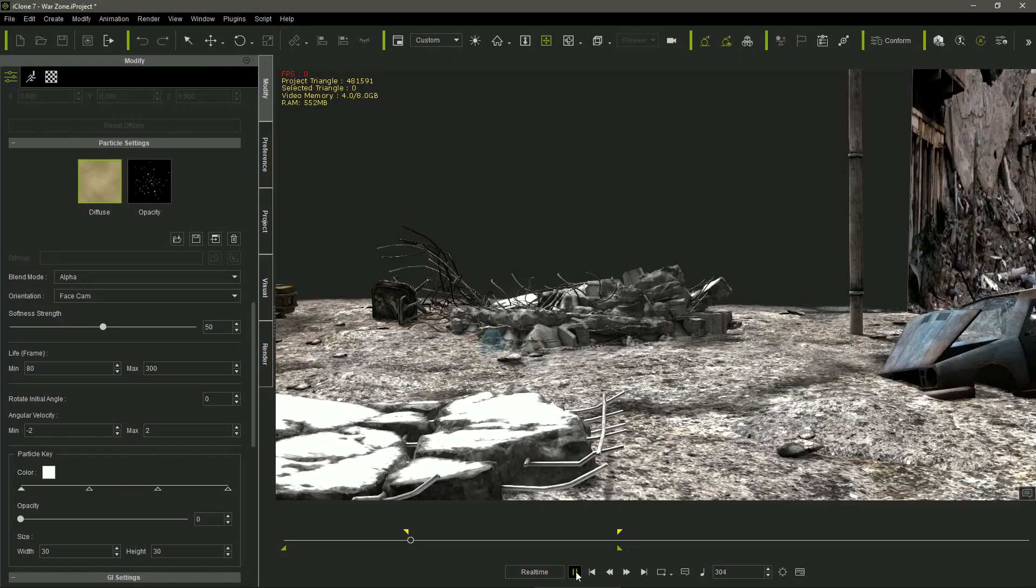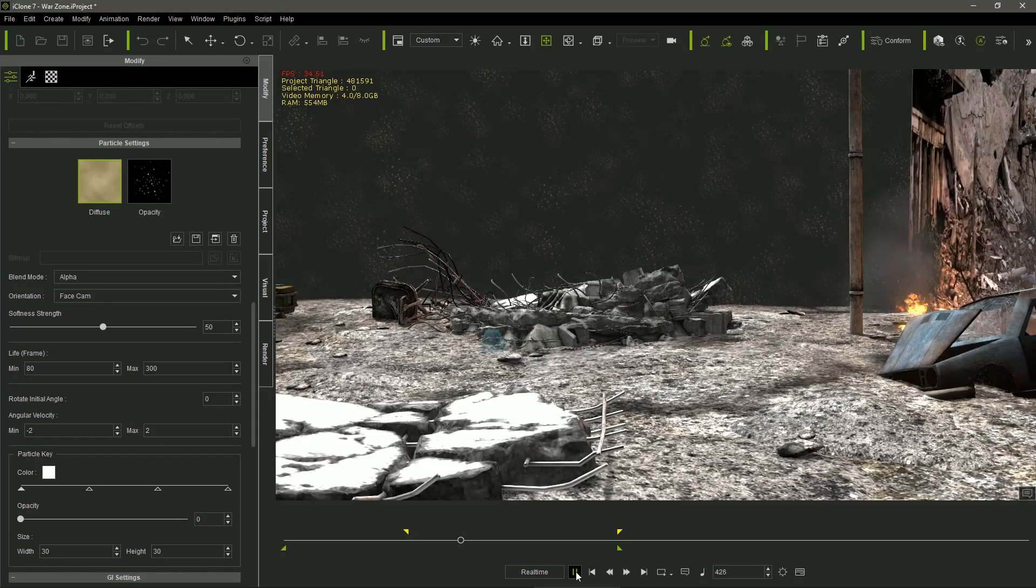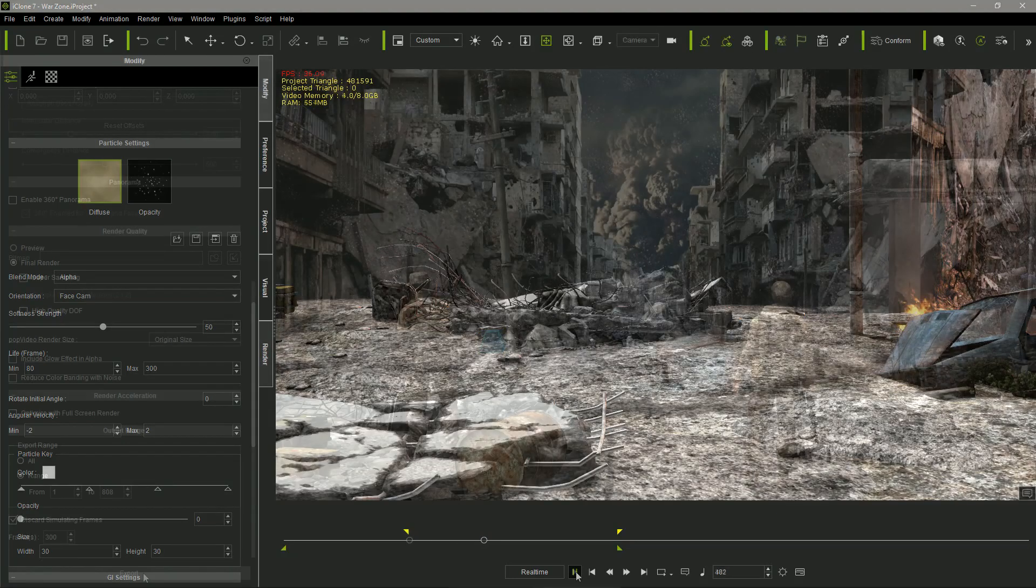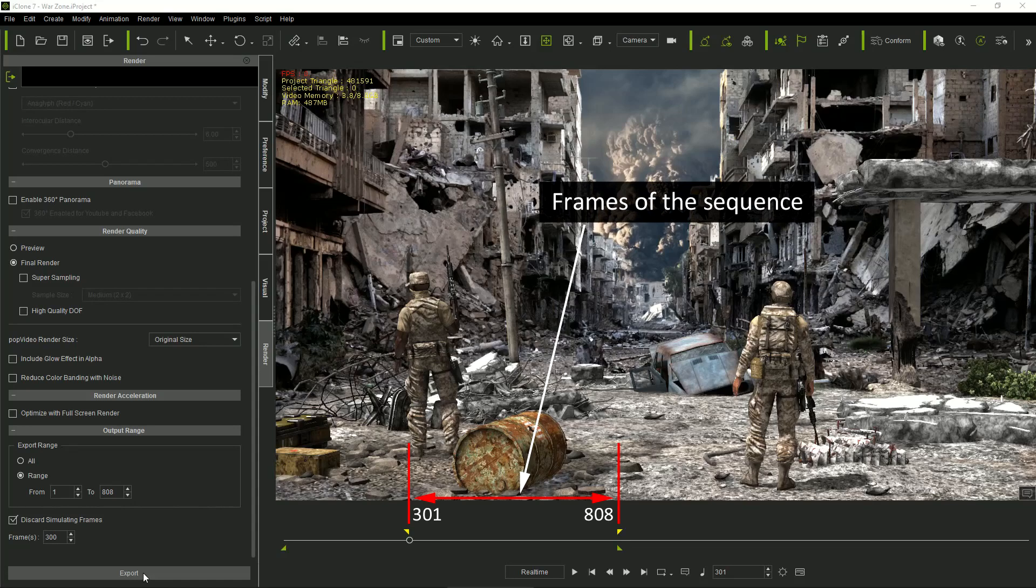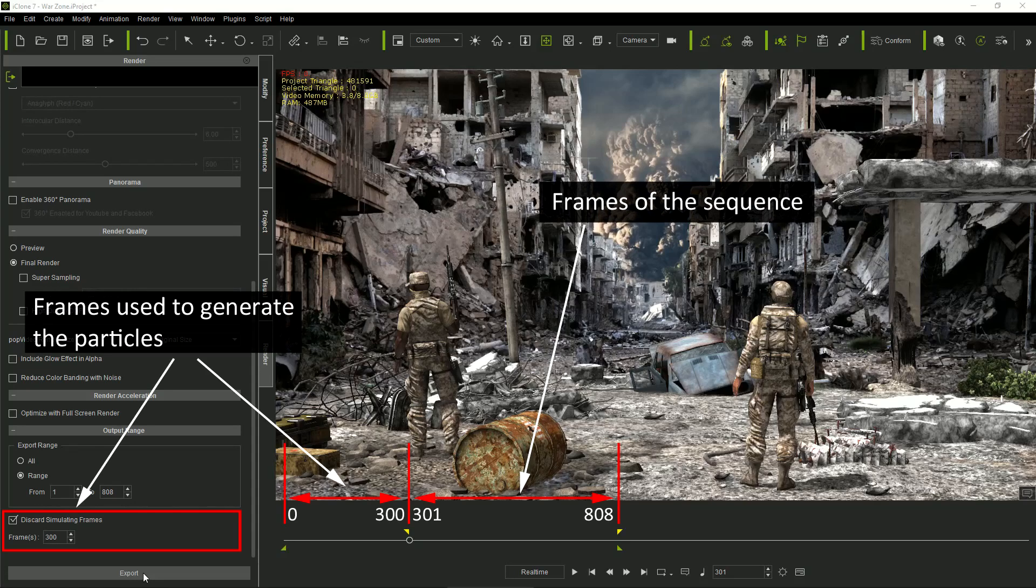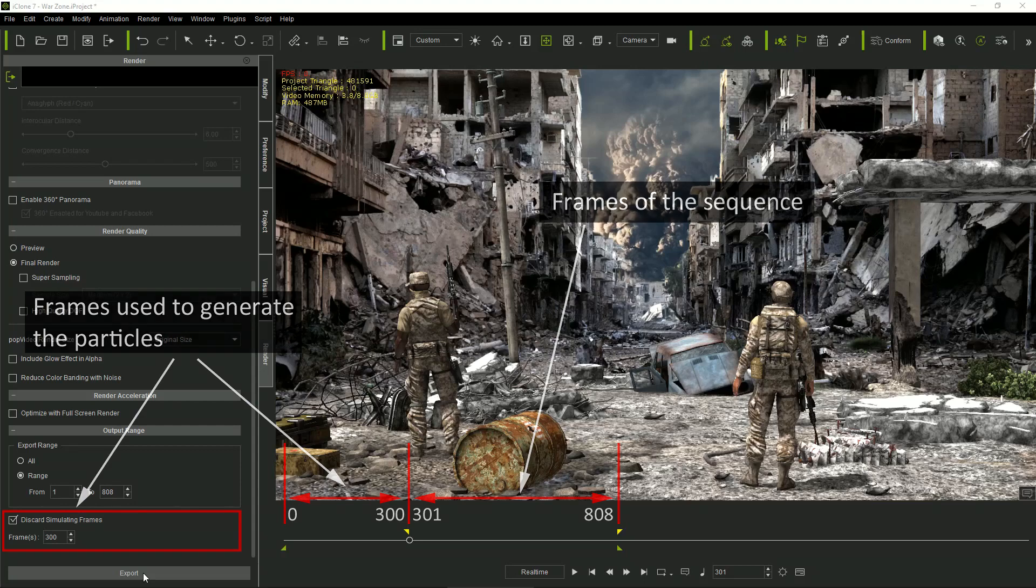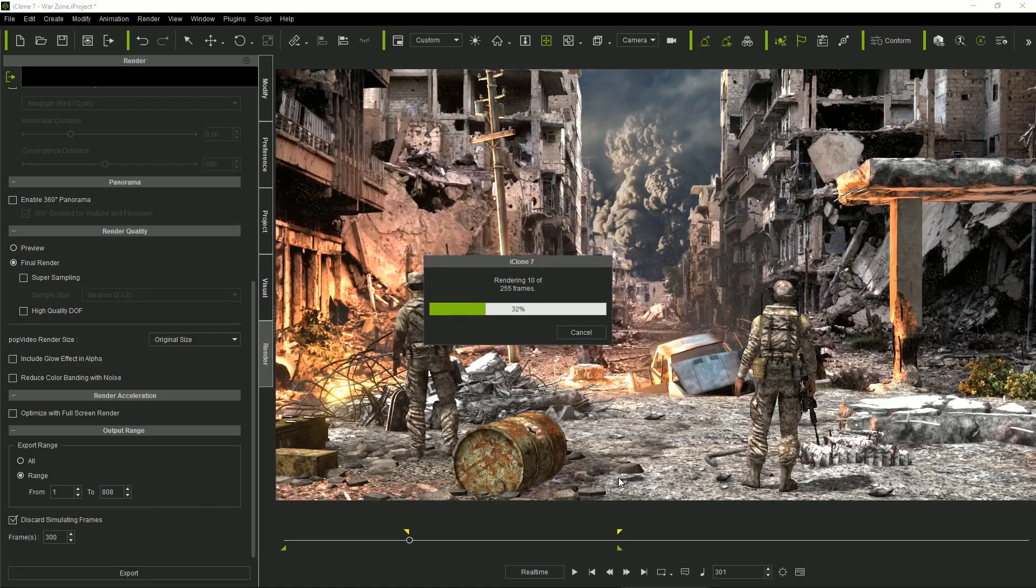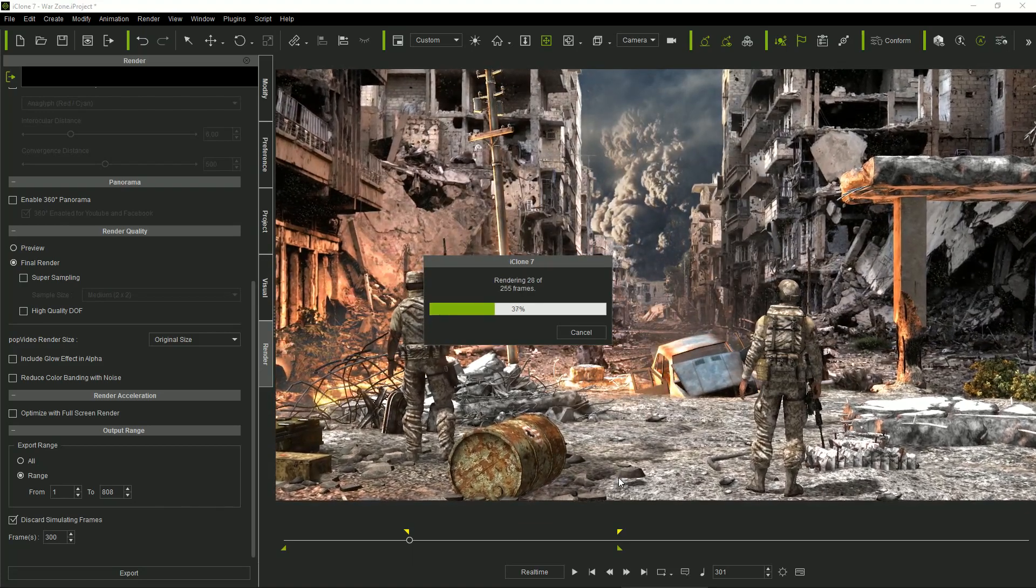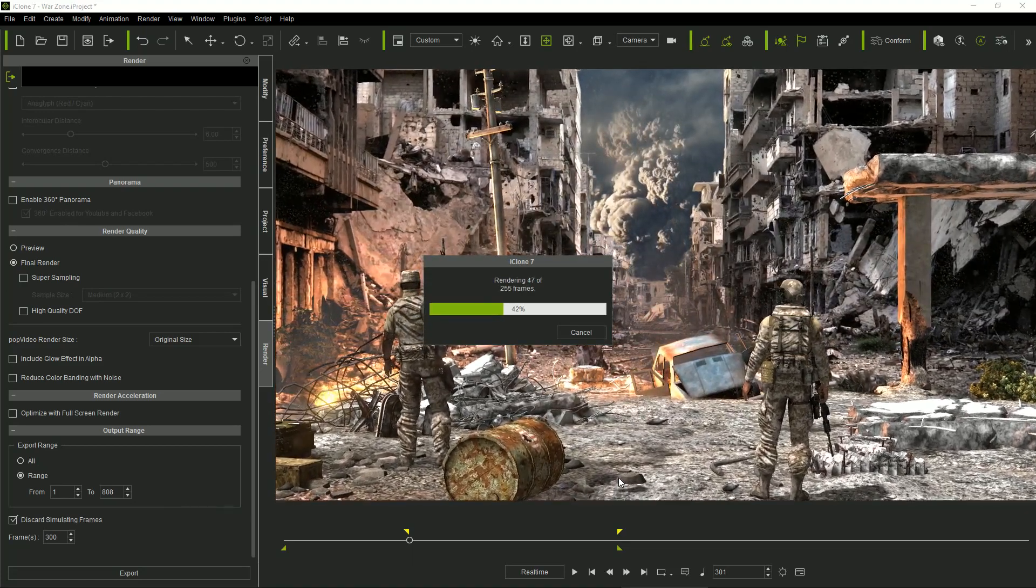Particle effects take time to be completely generated, so I started the project in frame 301, alerting iClone that it should discard the first 300 frames in the final render. It ensures that all the particle effects were properly generated in the actual first frame of the animation.